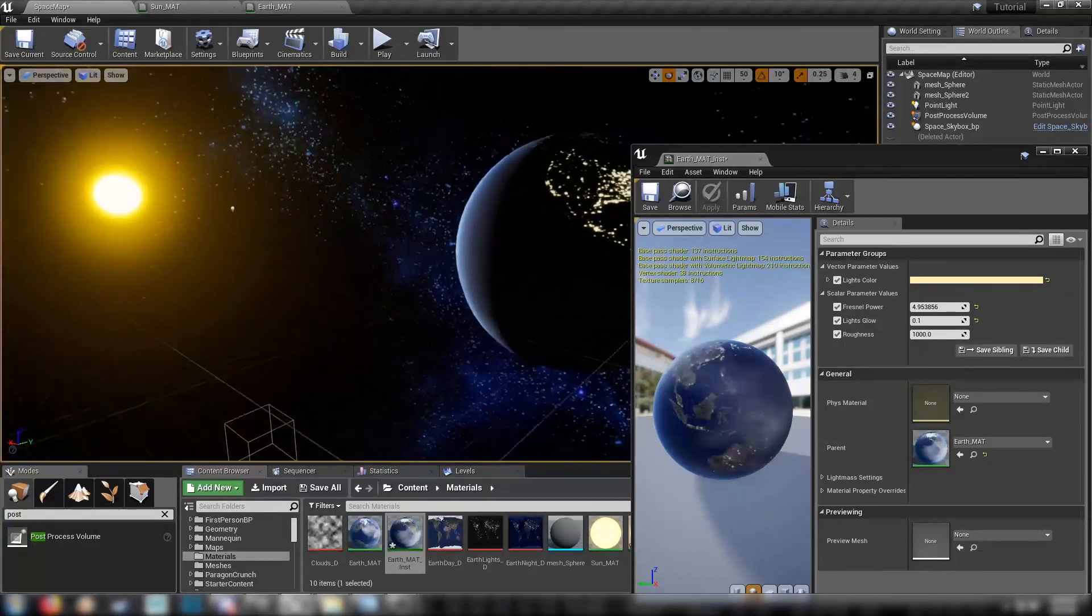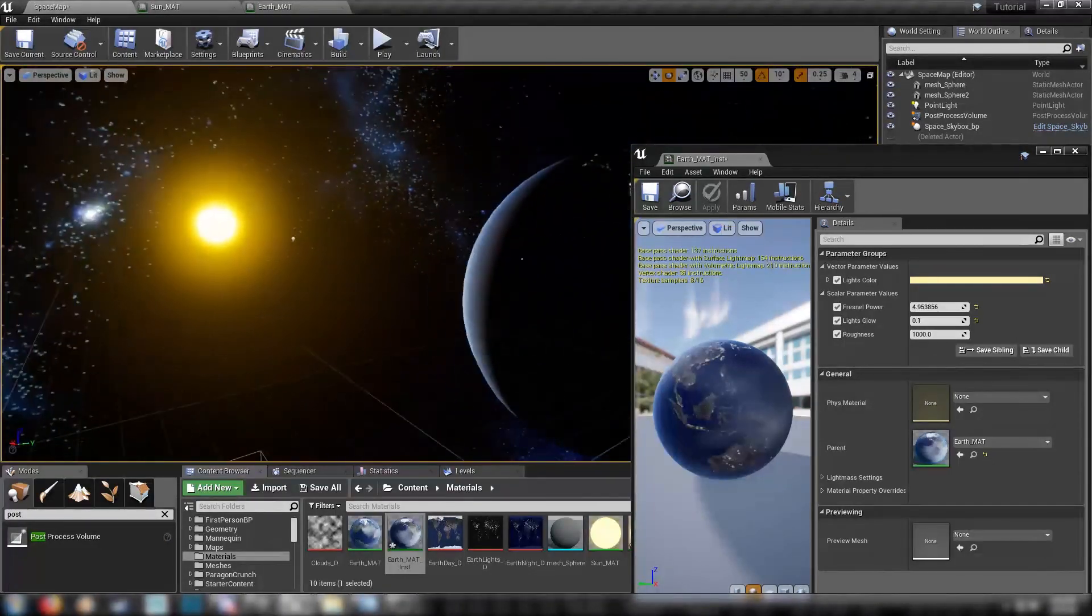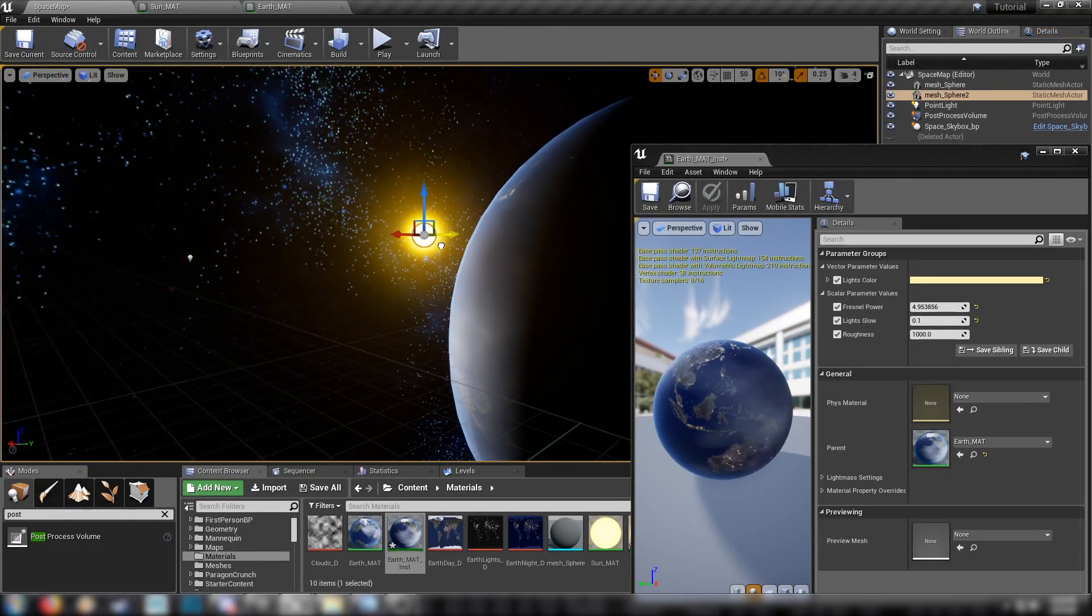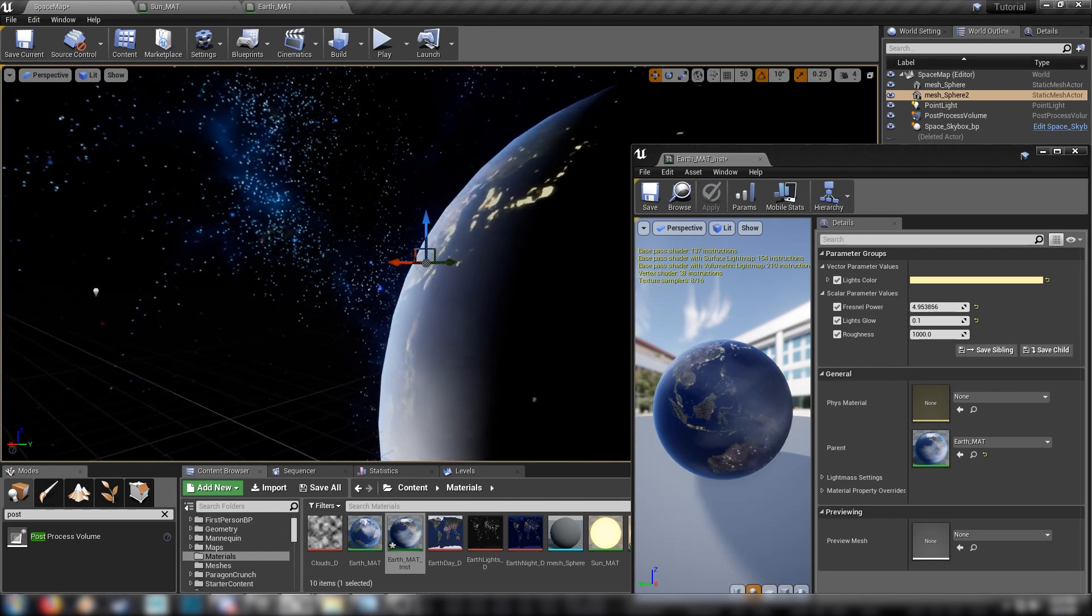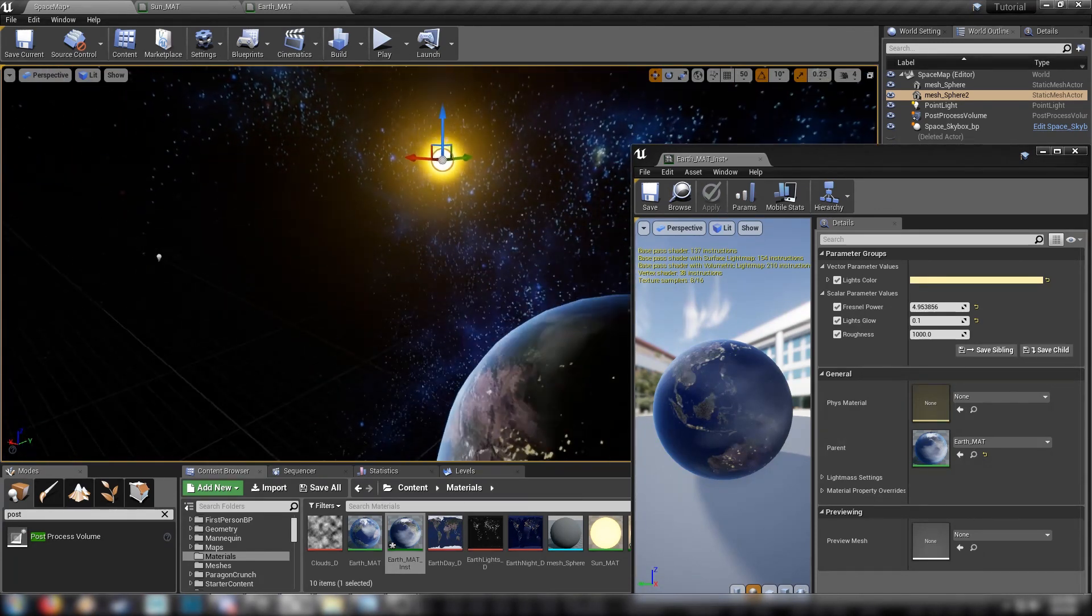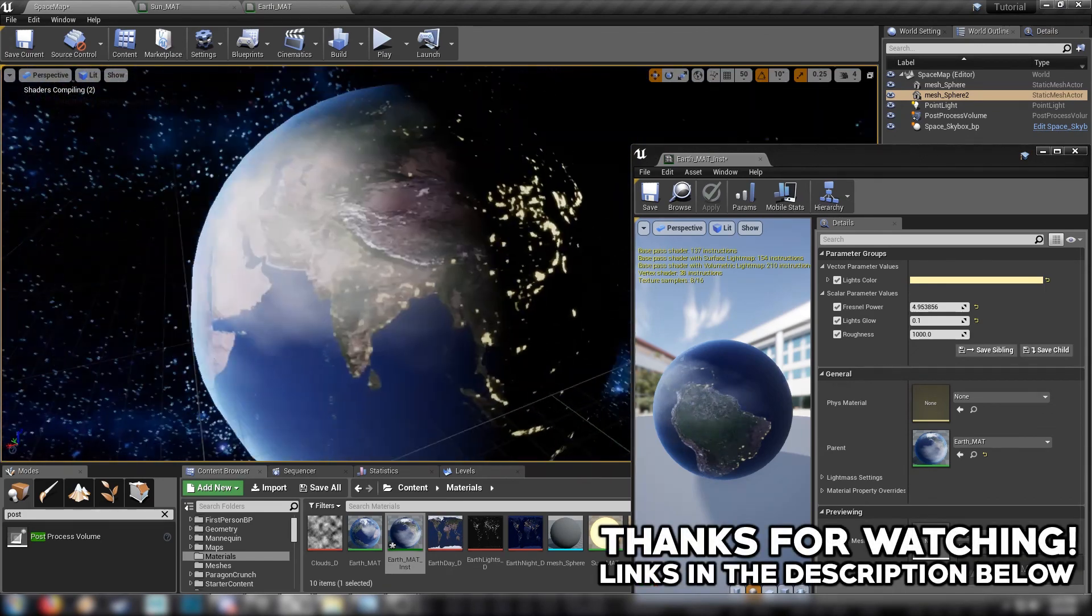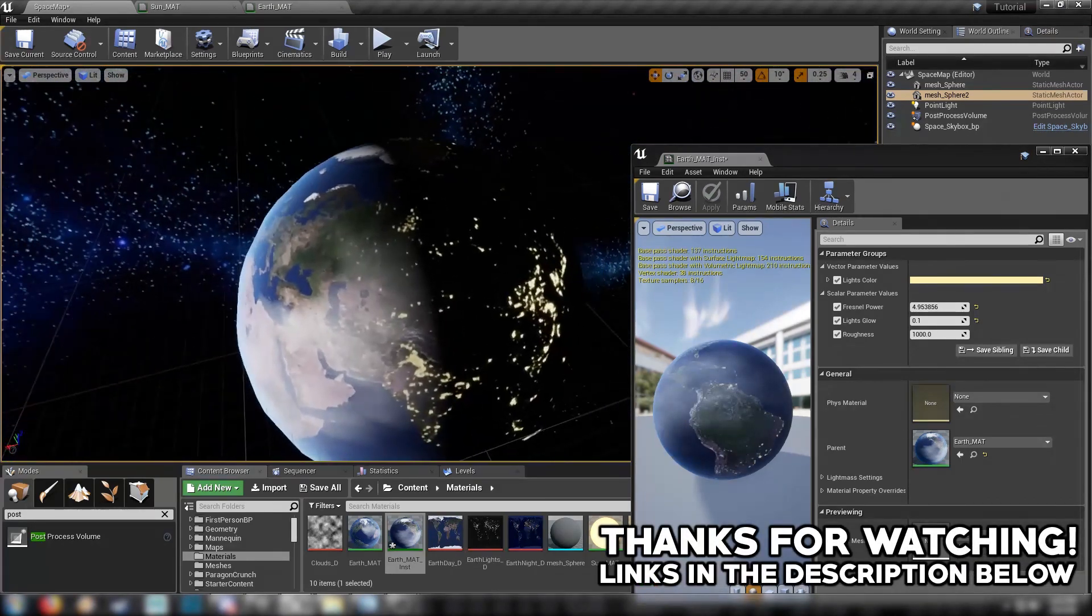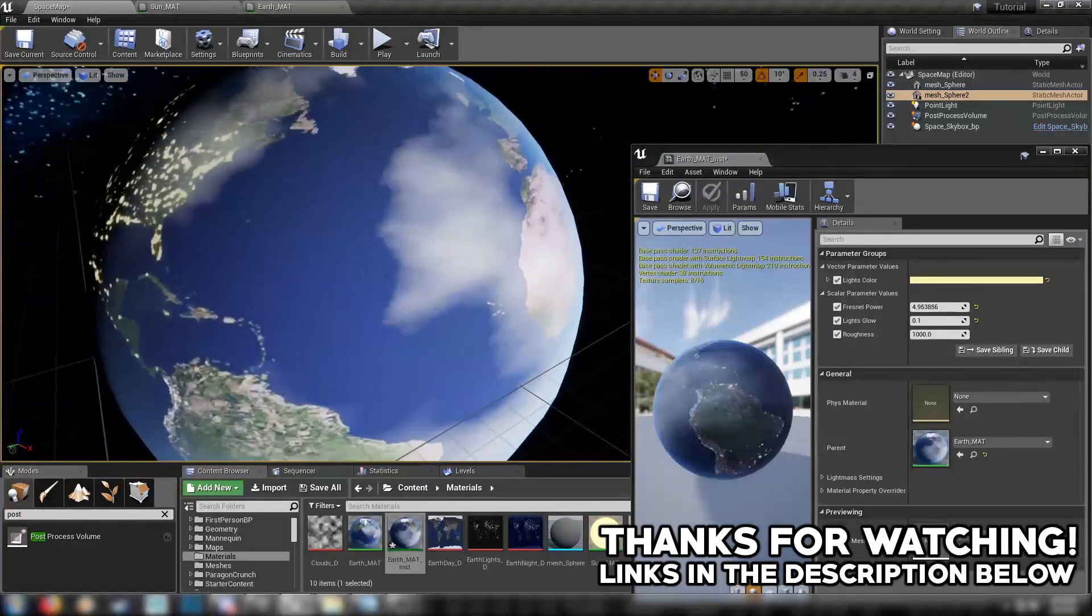So yeah, this is how to make a really cool looking earth material in Unreal Engine. Make some really fancy screenshots. Get some sun over the horizon like that. Yeah, you can have a real blast. And I just thought this is a really sweet effect that just looks great when it's in the editor.